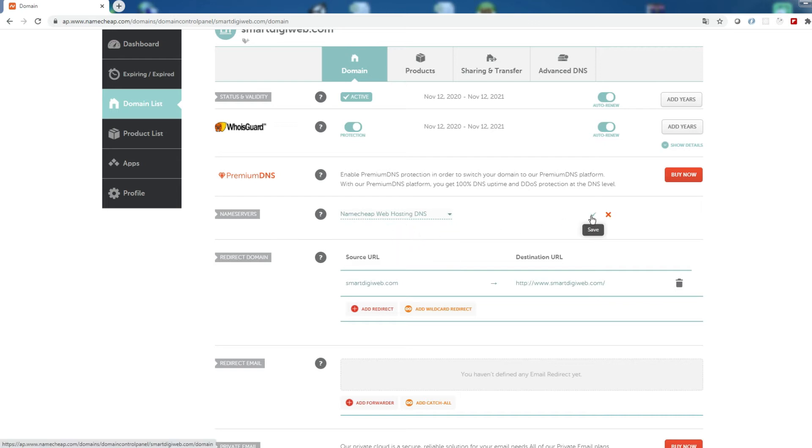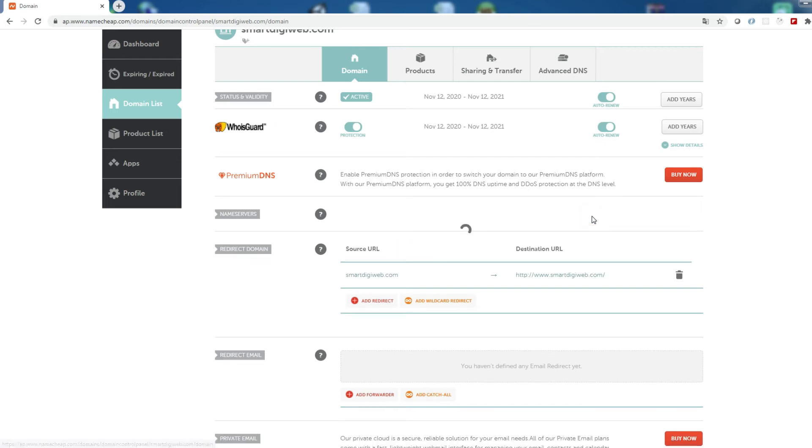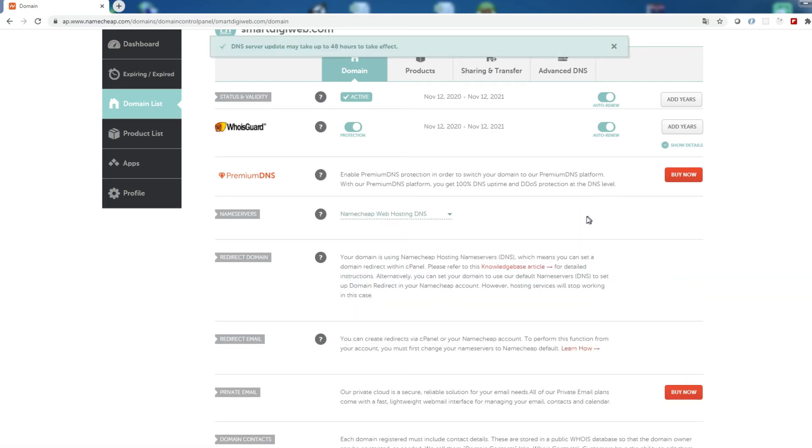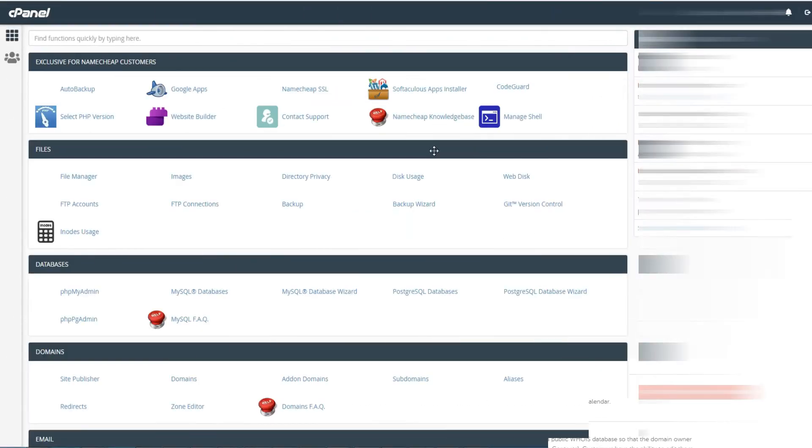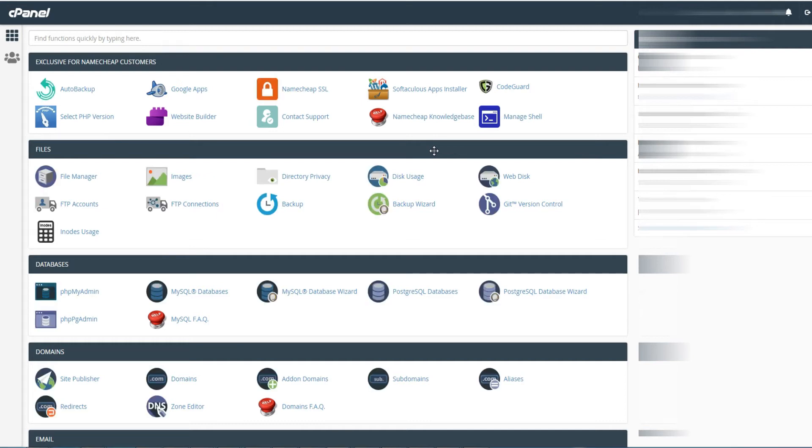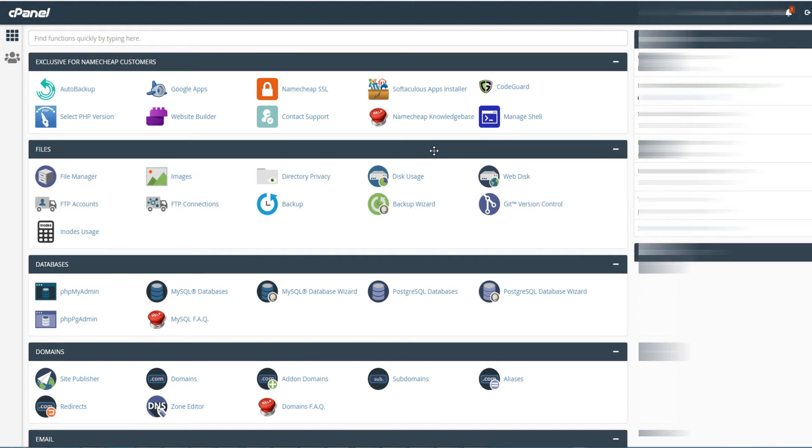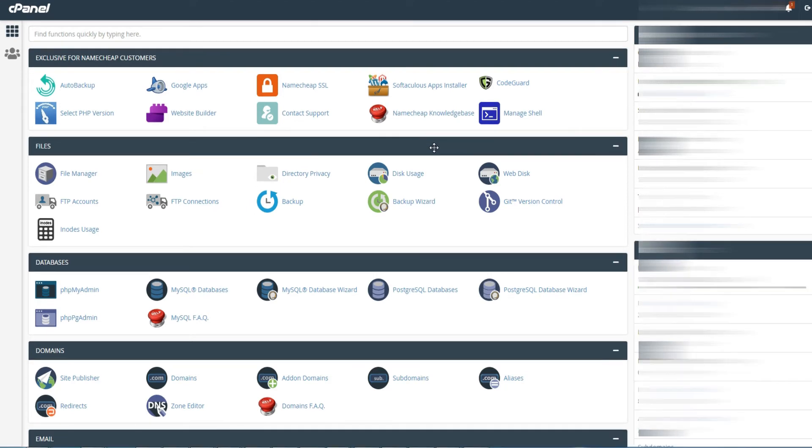A message up here tells you that it will take up to 48 hours, but generally it takes a few minutes for me. Now that the DNS of our domain has been set, the next step is to add it as an addon domain to our main domain.